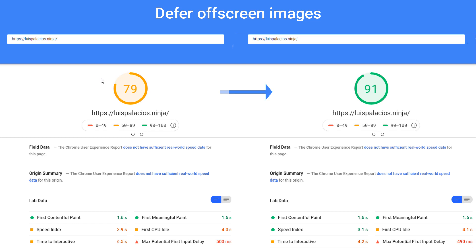Hello there and welcome to this tutorial. This is part of a web performance optimization series that I've been working on recently, following Google PageSpeed Insights recommendations. I've already implemented a few of them and you can read more about it in my blog. I've actually added the links in the description below.